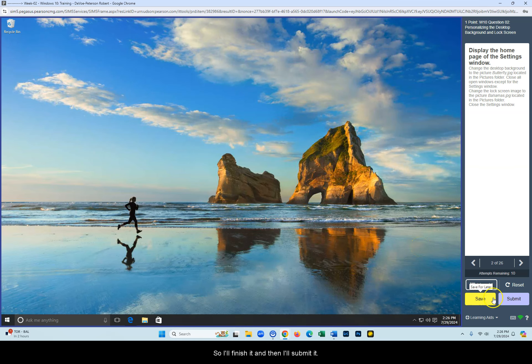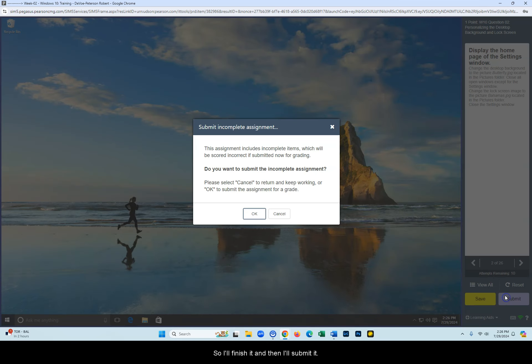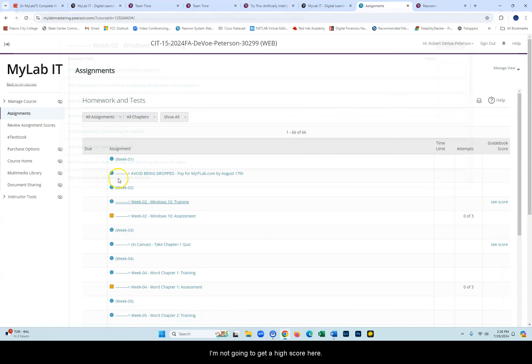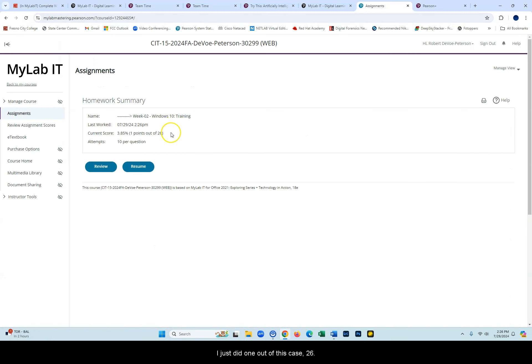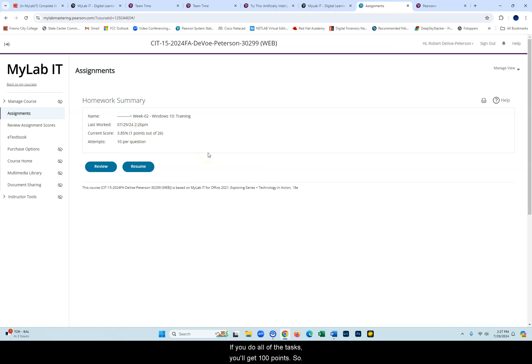I'll finish it and then I'll submit it. I'm not going to get a high score here. I just did one out of, in this case, 26. I got one point. If you do all of the tasks, you'll get a hundred points. So that's the goal here, right? 10 points per question.